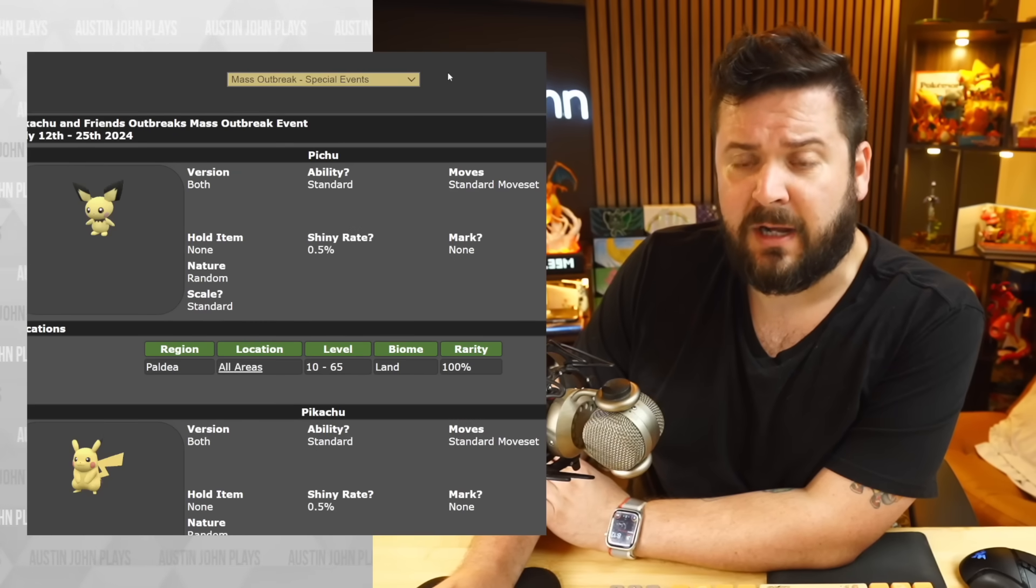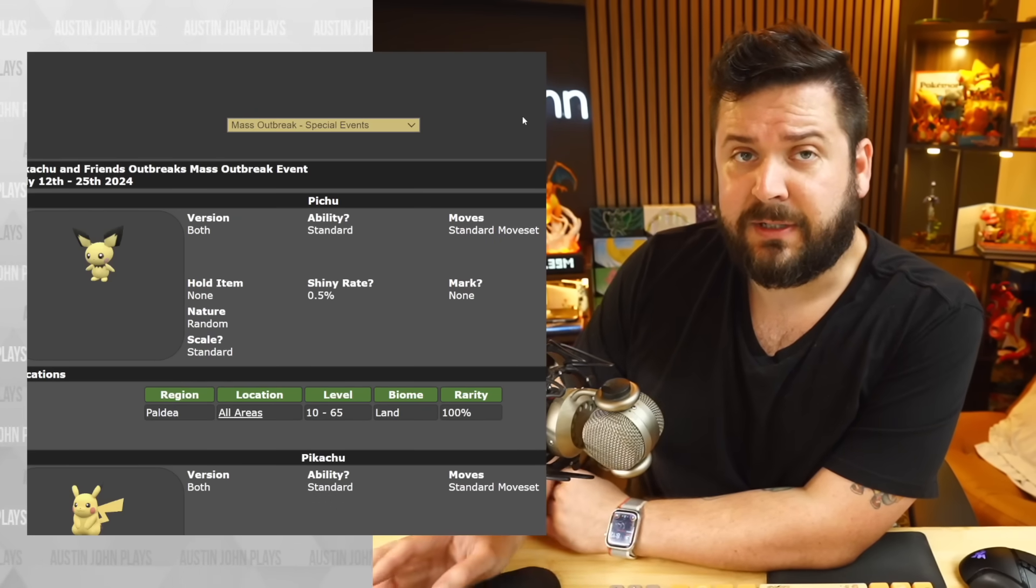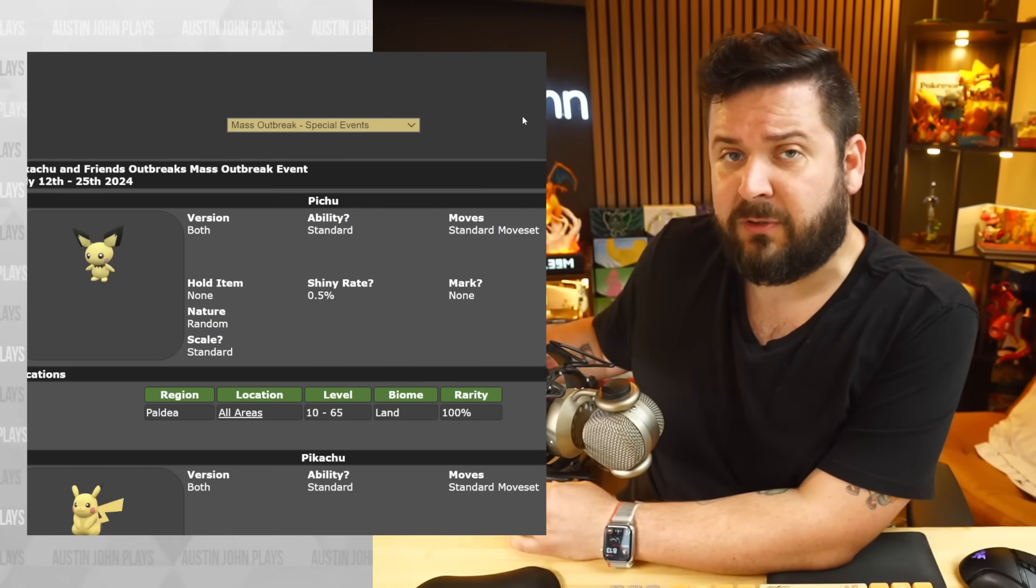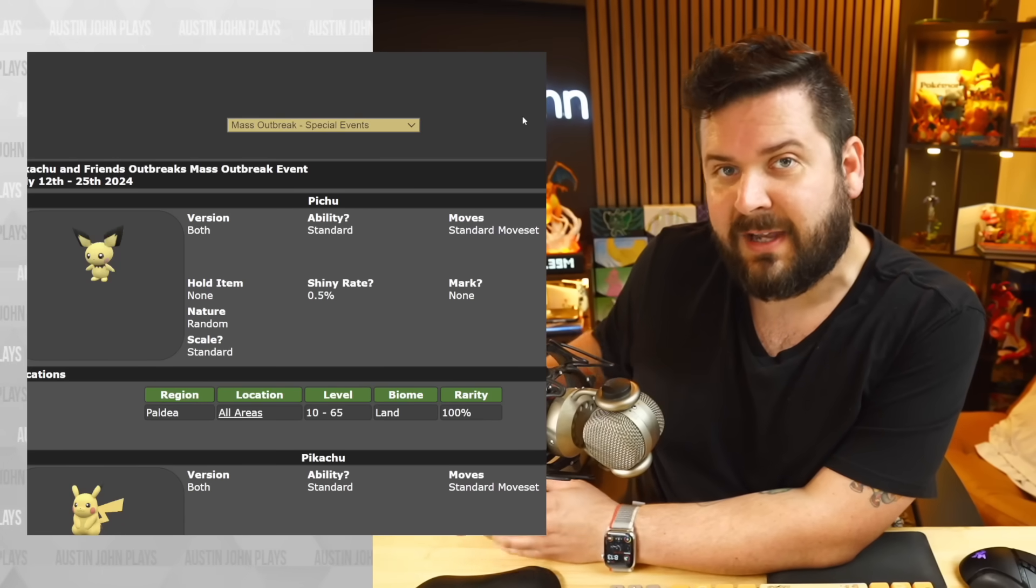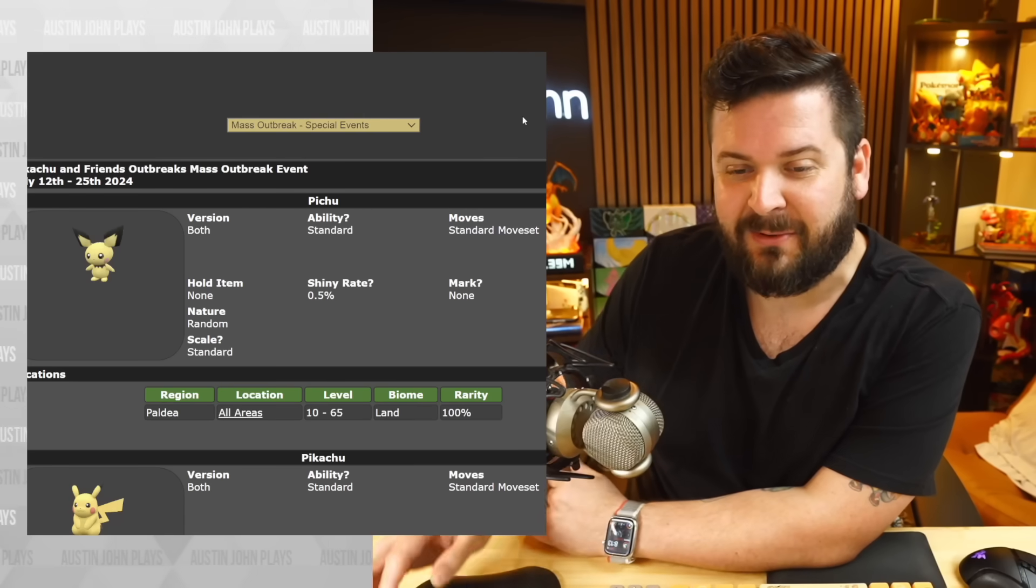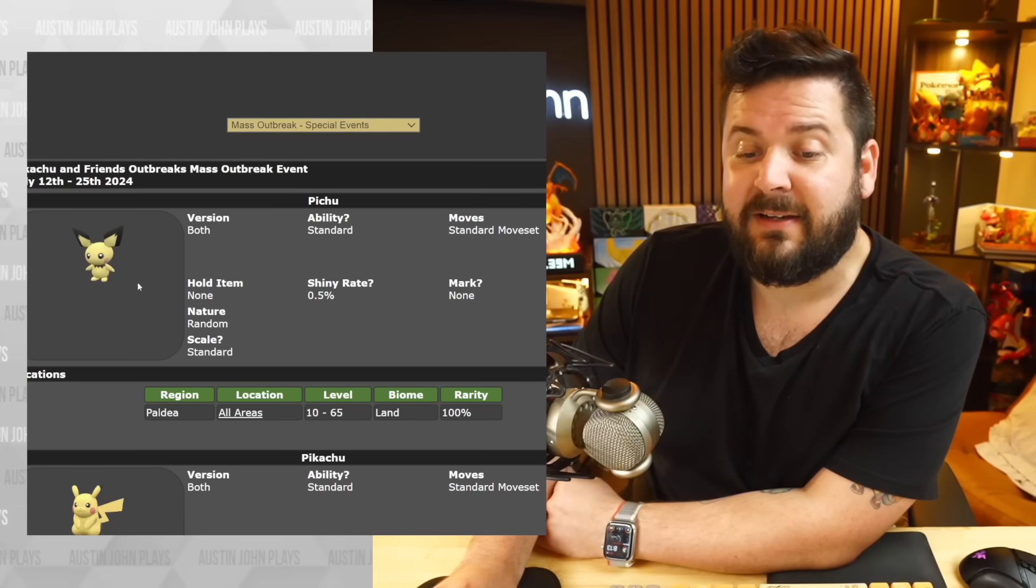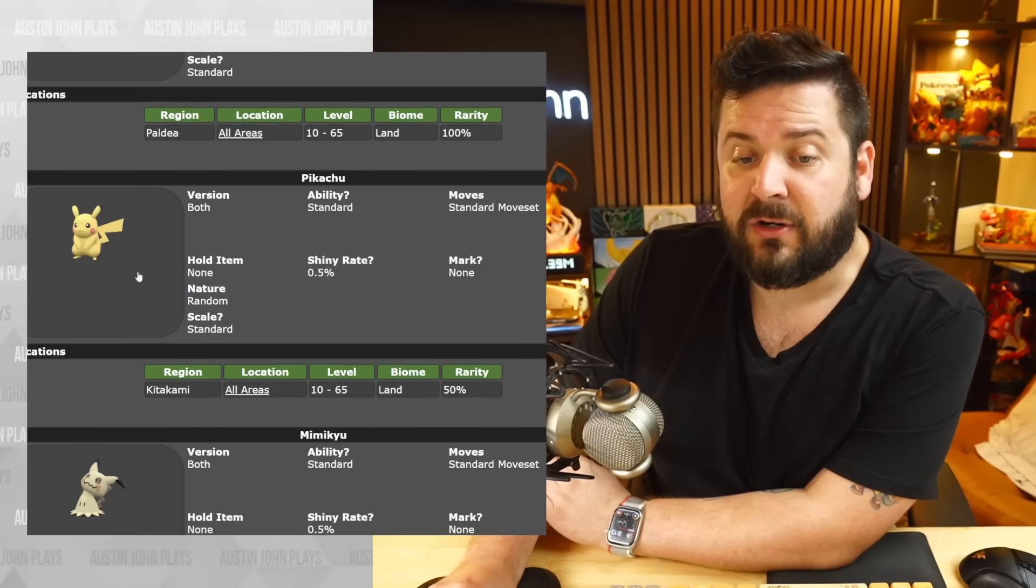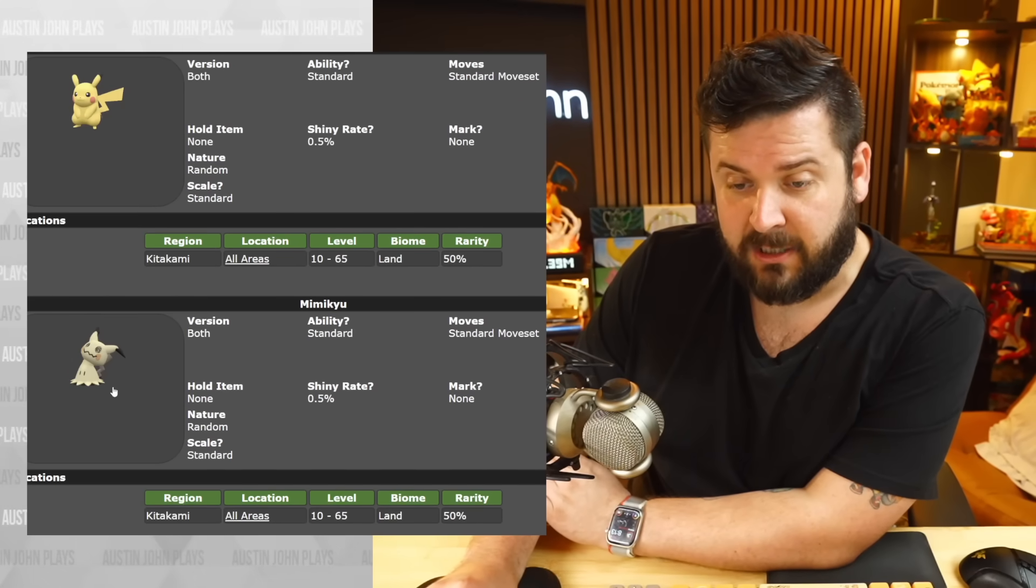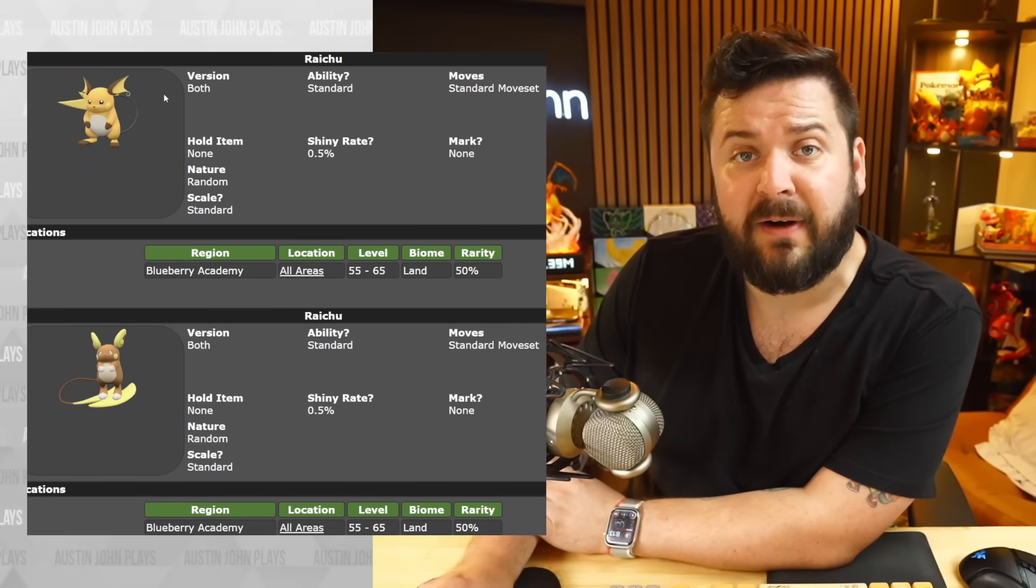So how this works is in all three different regions, there's going to be various forms and variations of Pikachu that you're going to be finding. Including in Paldea, there's going to be massive outbreak events of Pichu. In Kitakami, you're going to be finding Pikachu and Mimikyu.